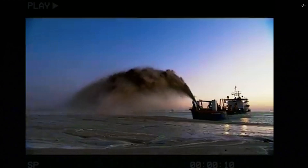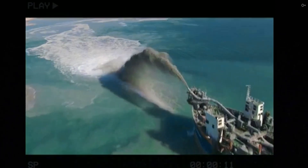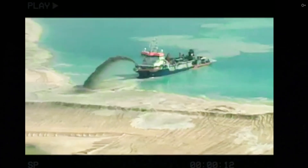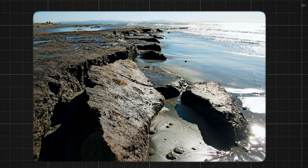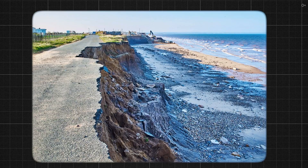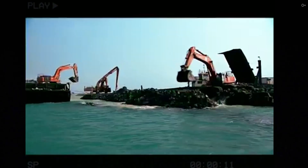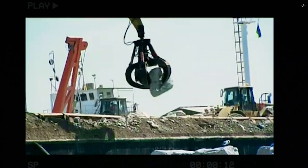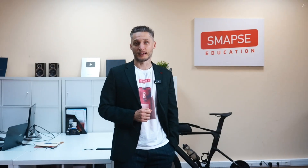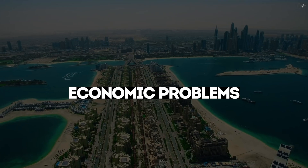Coastal erosion: the construction of the islands changed the flow of water in the bay, leading to acceleration of coastal erosion. Water pollution: huge amounts of sand and stones were thrown into the water during construction, deteriorating the quality of water, making it cloudy and less suitable for marine life.